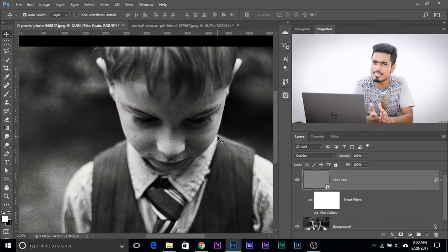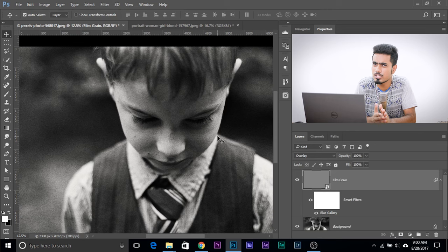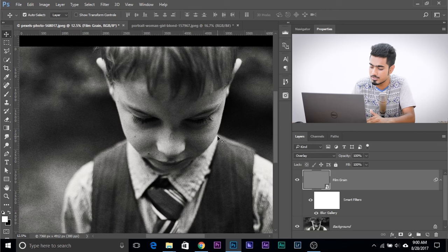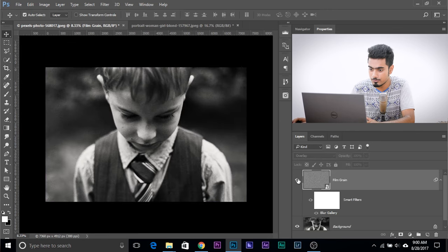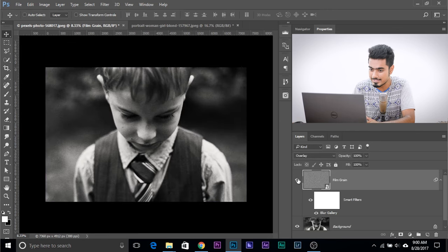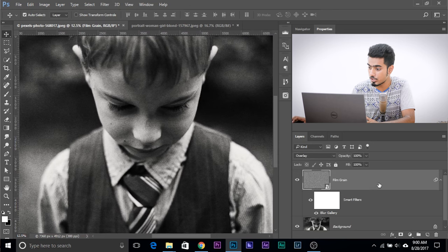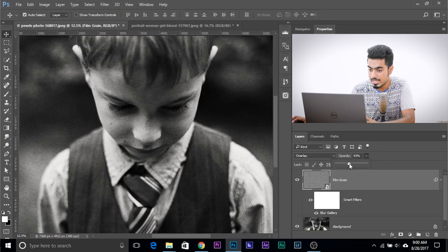It's doing it pretty quick. As you can see, the noise has been processed. Let's have a look at the before and after. This is the before, turn it off. This is the before, this is the after. Now if you think the noise is too much, you can always go ahead and decrease the opacity.